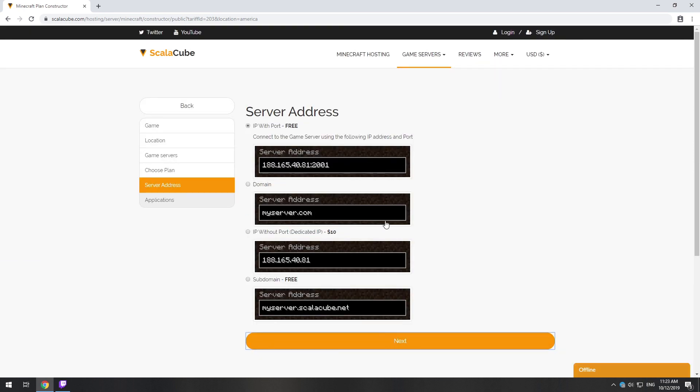On this page, you have to choose your server IP. We will select IP with port. However, you will be able to change it later at any time after purchasing.